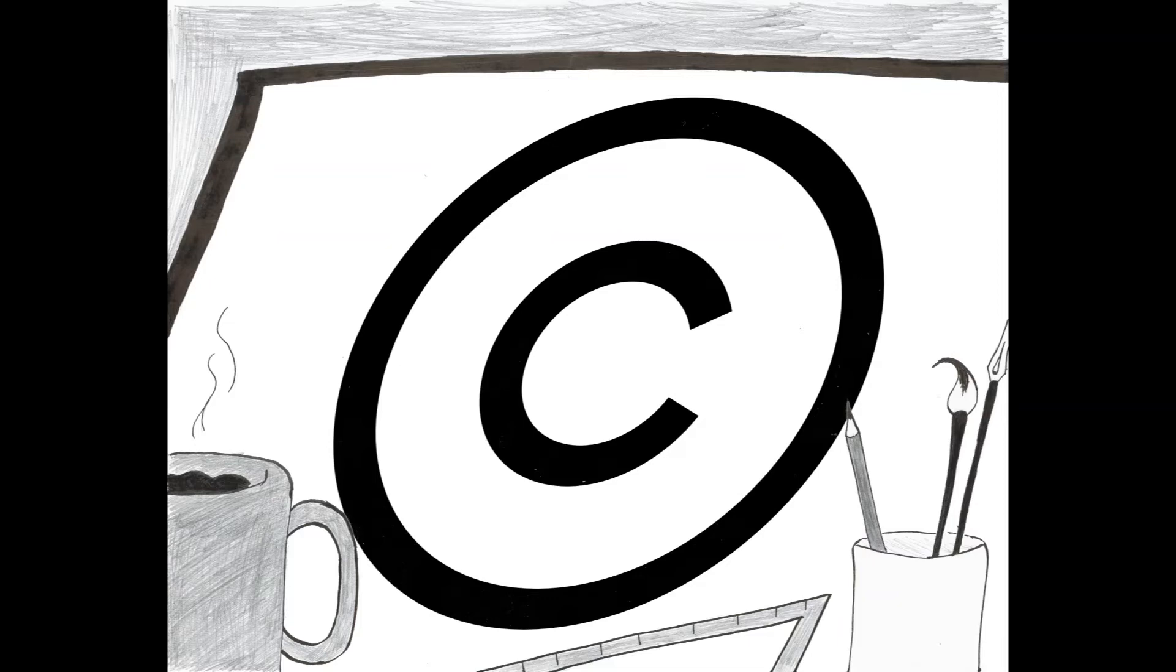In fact, that kind of regulation does exist to a limited extent in the form of the DMCA, or the Digital Millennium Copyright Act. Again, I'm not an expert on the legal ins and outs of this particular piece of law.